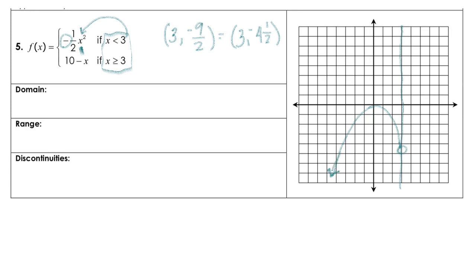There's one side of this, and then over on the other side, we still need to plug in 3. That gives us 7. So we're going to go over 3 and then up — 1, 2, 3, 4, 5, 6, and 7. We have a closed circle. We know our slope for this line is negative 1, so we can go down 1, right 1, and count off that slope, then connect those points.